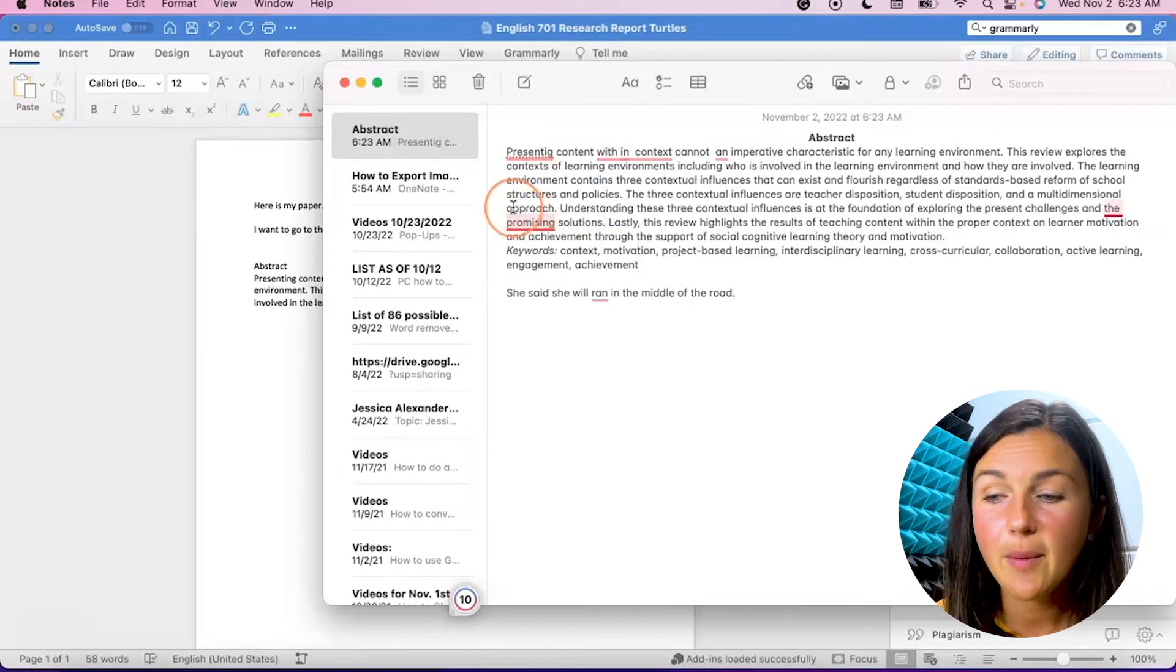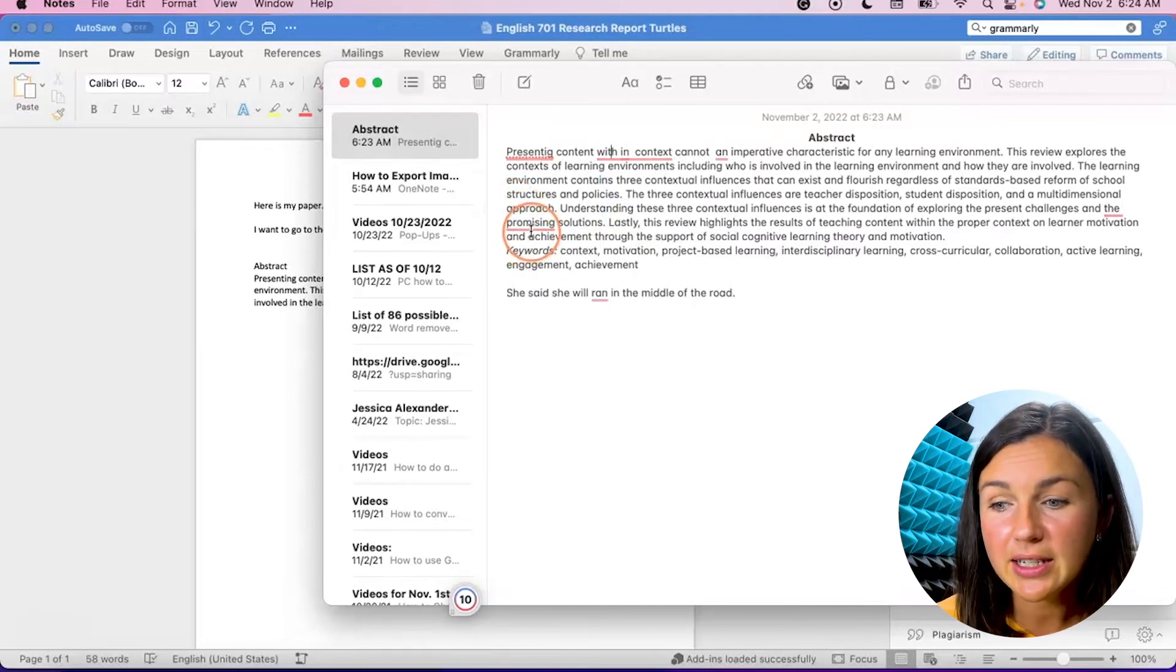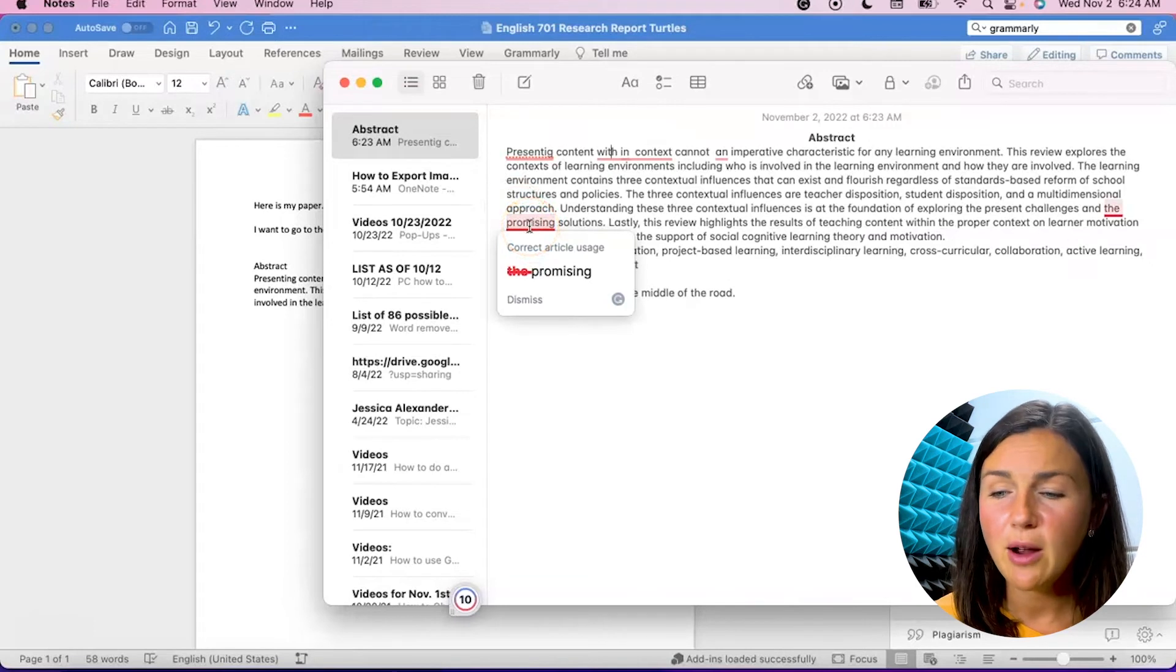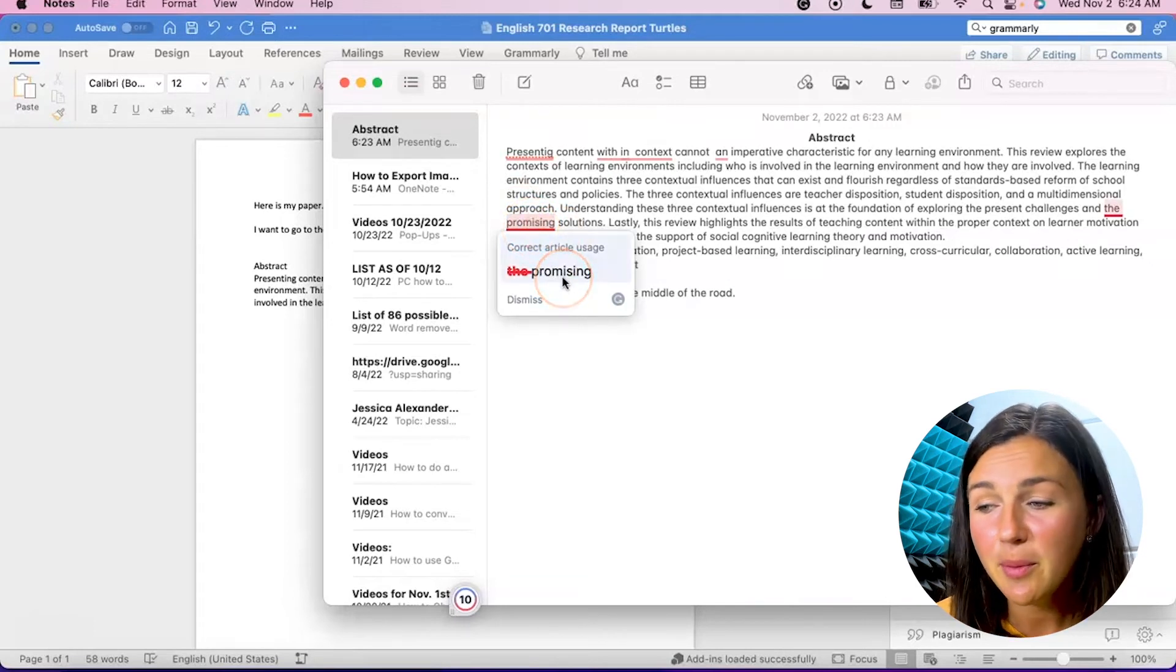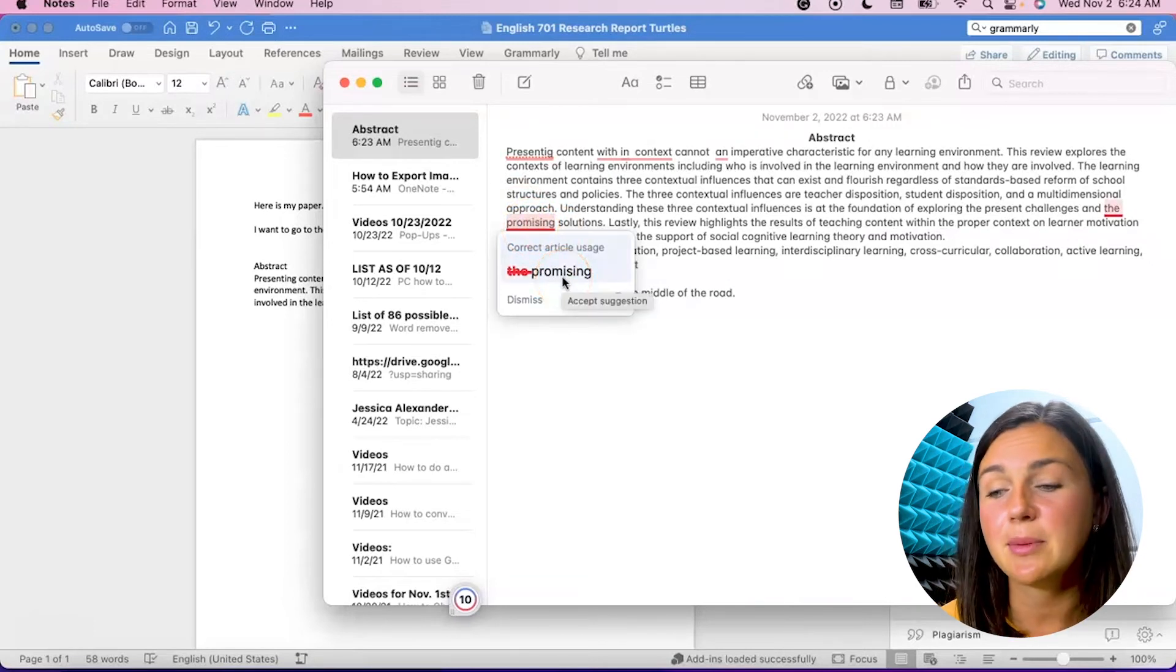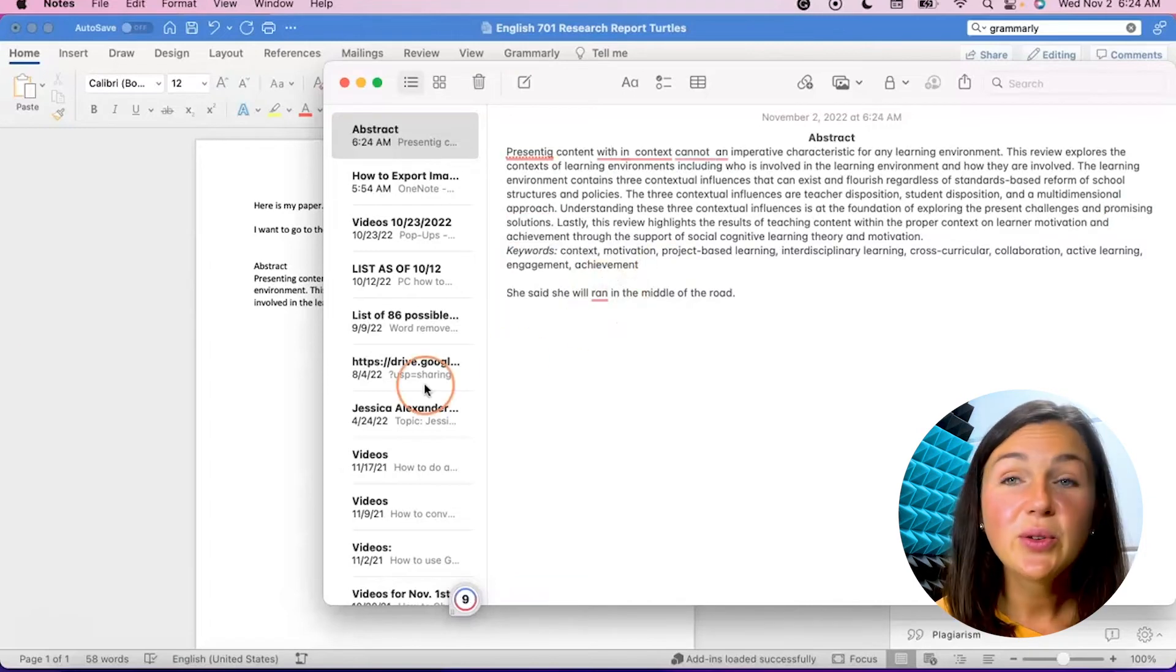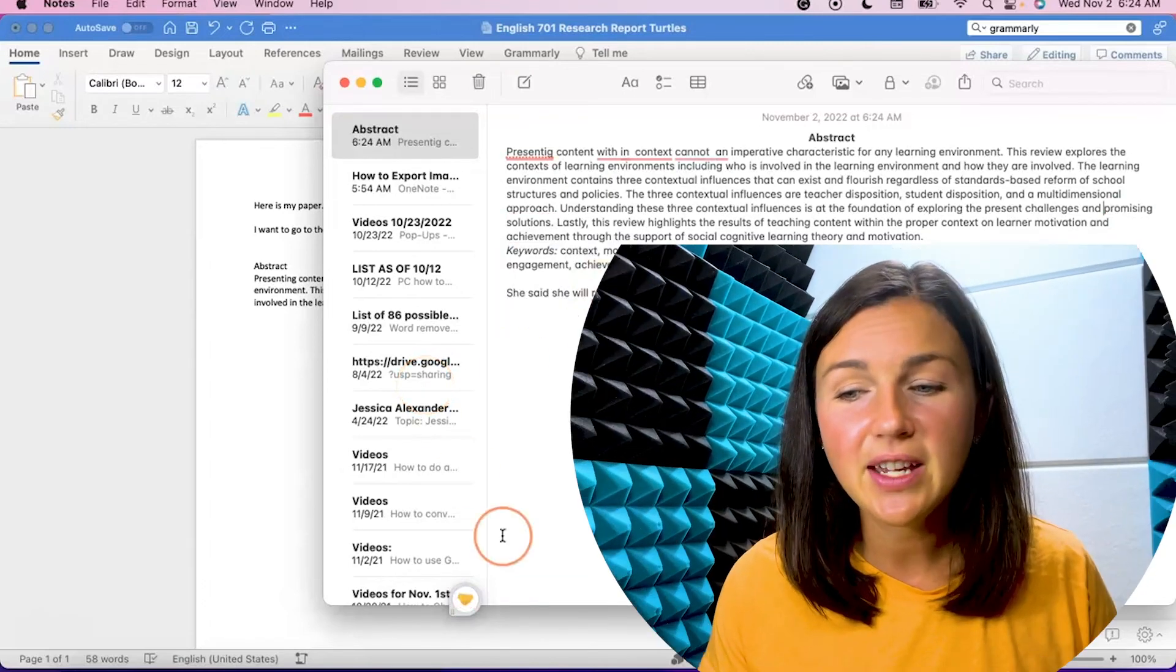Okay. And then again, you can go through your entire paper looking over, I would suggest looking over your entire paper to see if you actually want to accept the suggestions it's giving you. So there you have it, the basics of getting started with Grammarly.